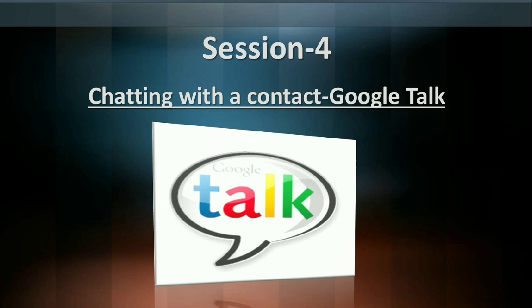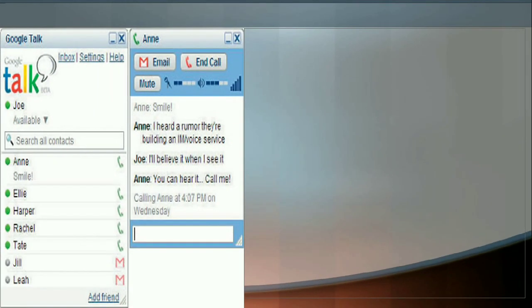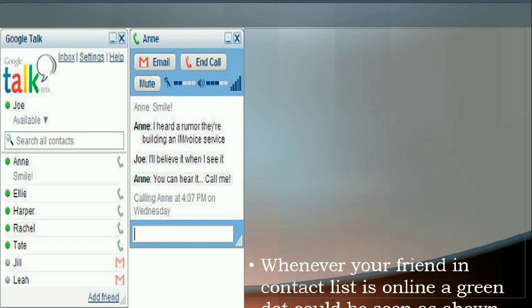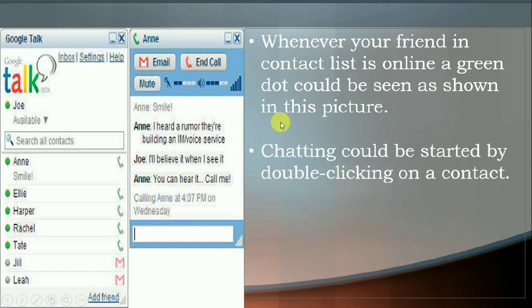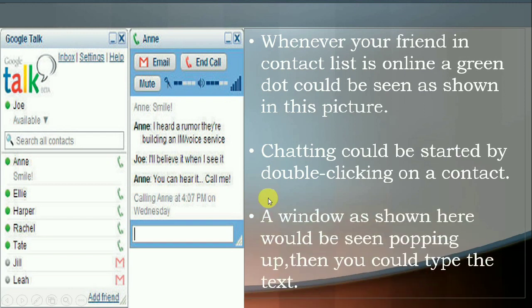Whenever we enter our ID and password, this type of chat box would open and this green color dot will show all the friends who are online at that time. If you want to chat with any of the friends, you have to double click on any of the names shown here, and then a window will appear like this and you can start chatting and typing the text.